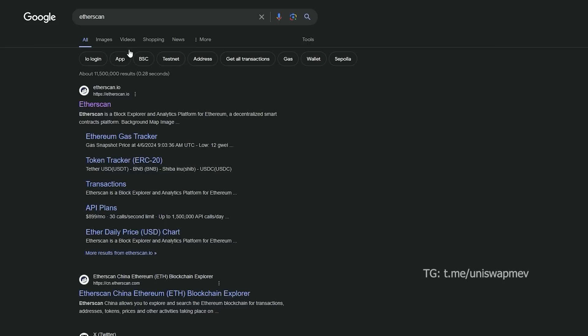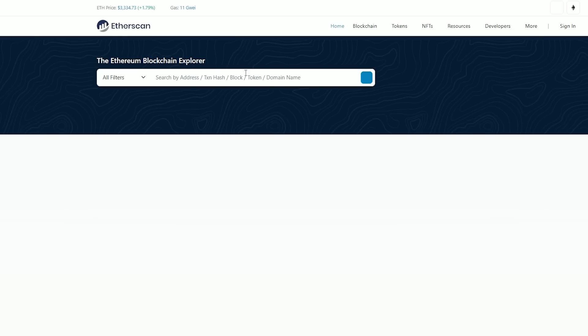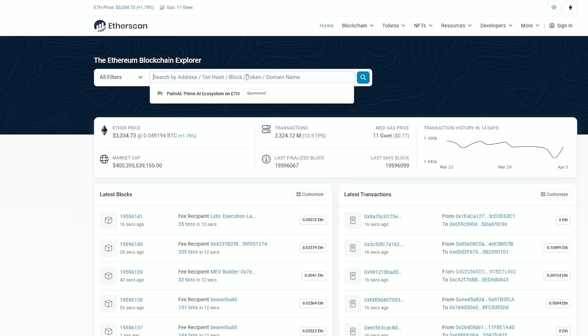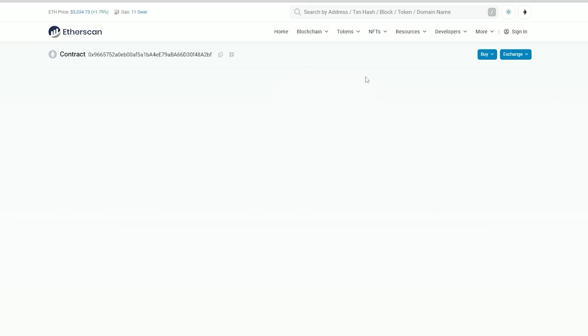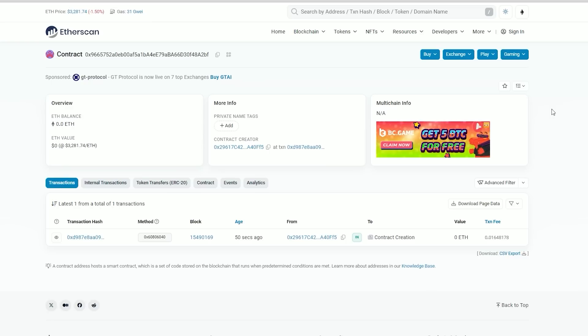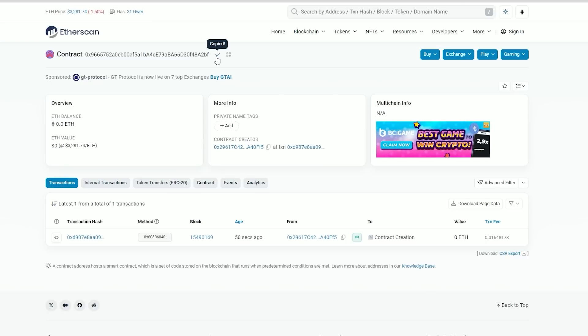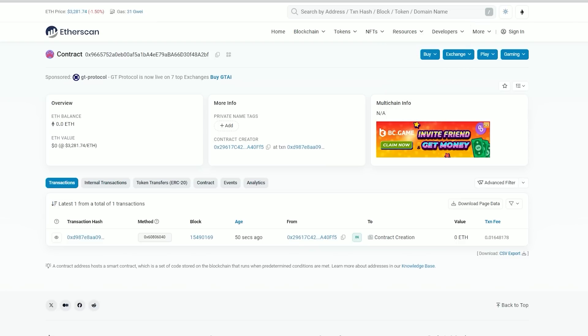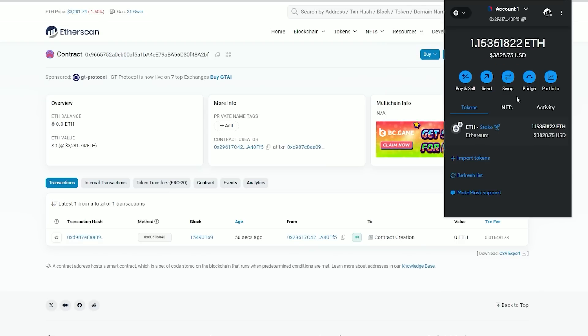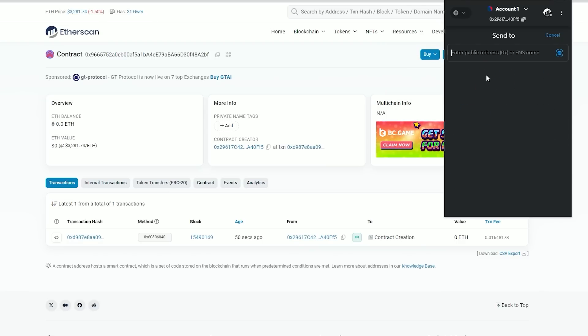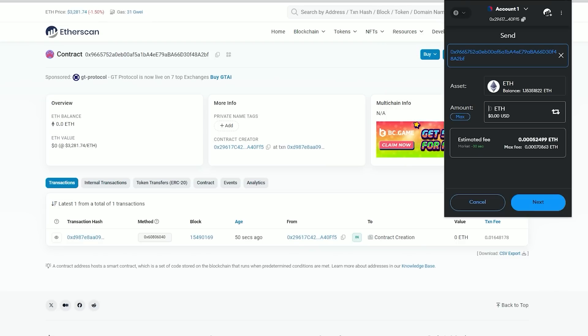Go back to Etherscan and paste it. Alright, now we need to fund our contract with some ethers in order to access liquidity pools for sniping. I will copy this address and go to my MetaMask. Make sure that you have copied the correct address.